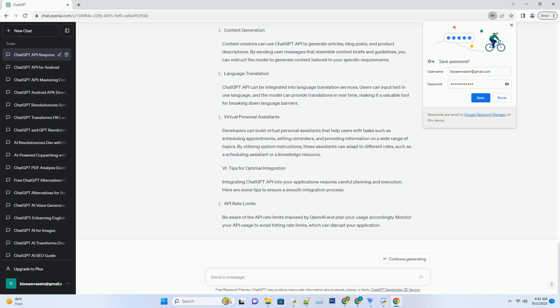Best Practice: Monitoring and Moderation. Implement monitoring and moderation mechanisms to ensure that the AI-generated responses align with your content guidelines and ethical standards. This helps maintain a positive user experience.